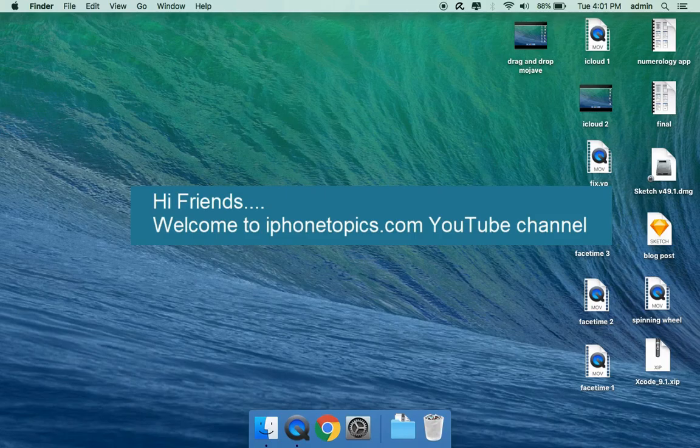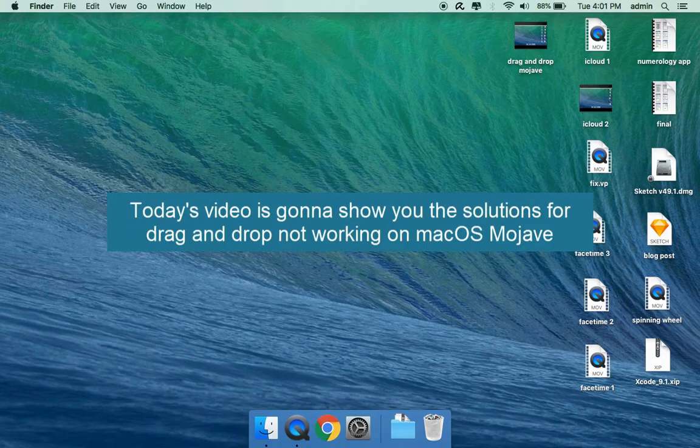Hi friends, welcome to iPhone Topics.com YouTube channel. Today's video is going to show you the solutions for drag and drop not working on macOS Mojave.